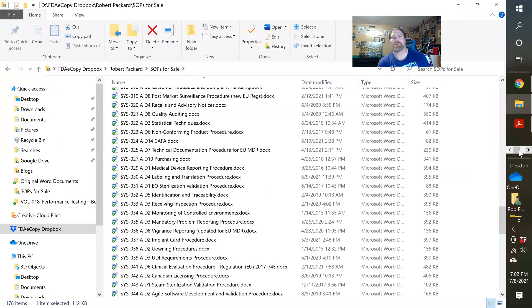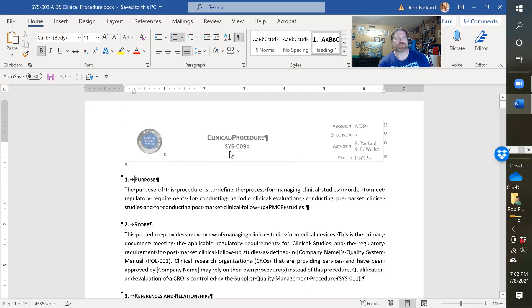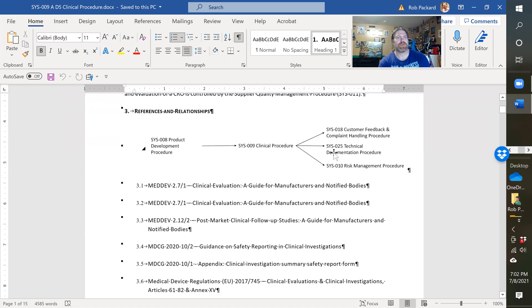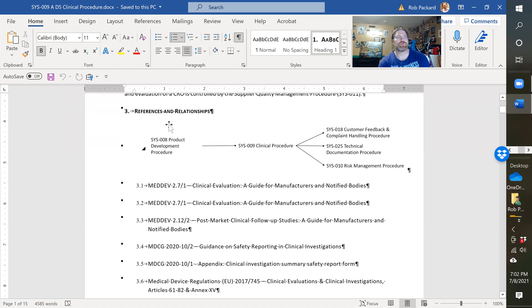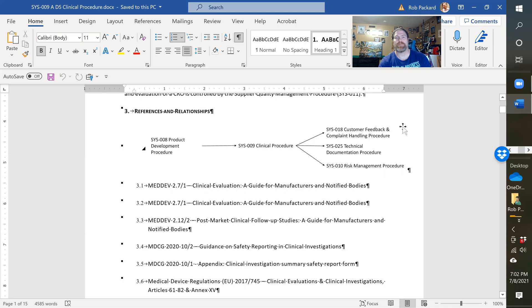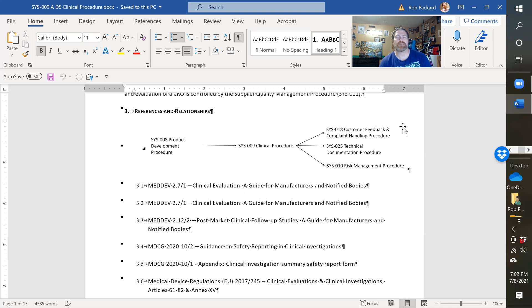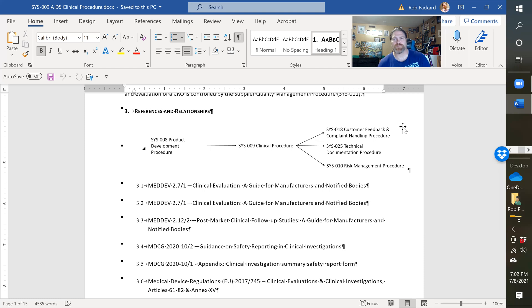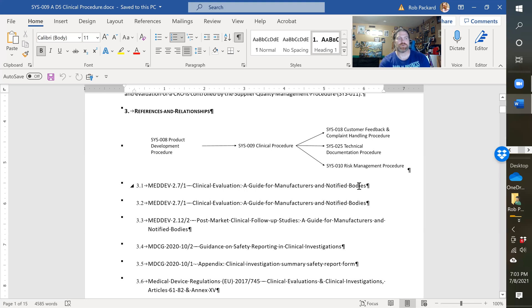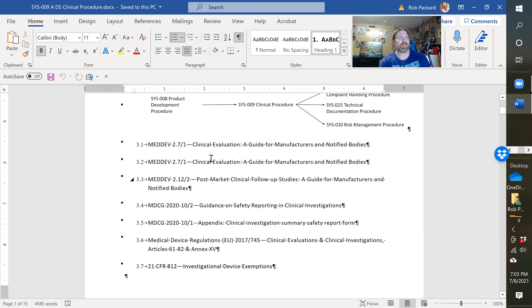The third document we have here is the actual procedure. Here's SYS-009, also a 15-page procedure. It shows you the product development procedure would be an input to the process, and the output would be your complaint handling and customer feedback. Any things that occur in your clinical study might be put into your complaint handling procedure. It would also become part of your technical documentation and risk management procedure, as clinical studies are a validation activity.